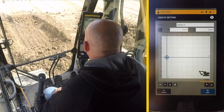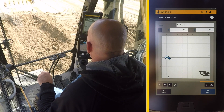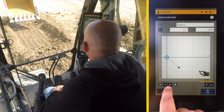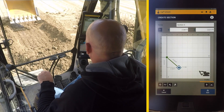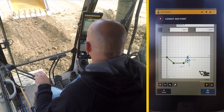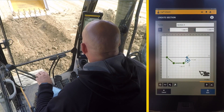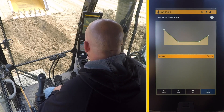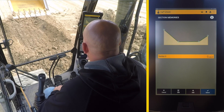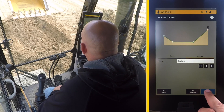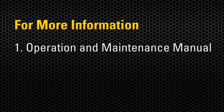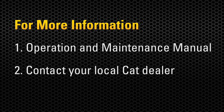We're going to use the bucket. Move your bucket and set an origin, draw a line, and add a point. Once completed, save the section. We have just created this section just by moving the bucket. Select it and apply it — you can see the section as a design using only 2D Advanced. For more information, consult your operation and maintenance manual or contact your local CAT dealer.